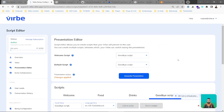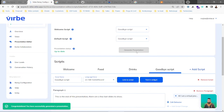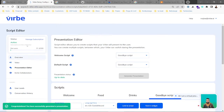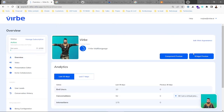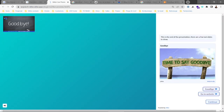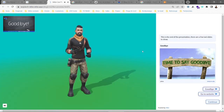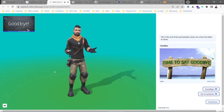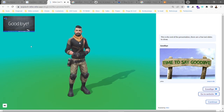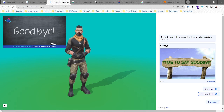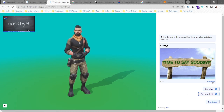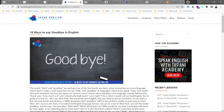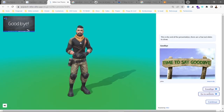We go back, generate the presentation, and check it in component preview mode. The being says 'This is the end of the presentation — there are a few last slides to show.' We can see all the content inside paragraph number one: we have a slide, a card with content we can jump to, and buttons.